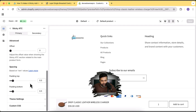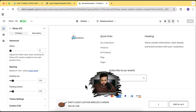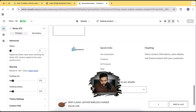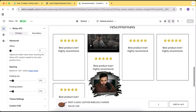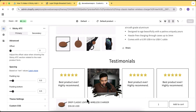Here we have some padding options and an offset option. If it's creating issues on your theme — if you're using any other paid theme — you might need to adjust the offset, which controls the visibility on top of other sections. It shows up on top of other sections due to the offset setting.